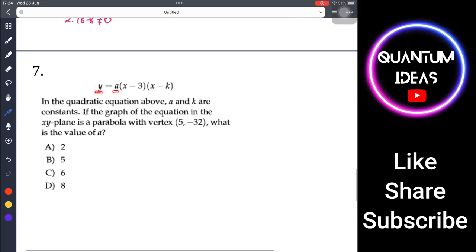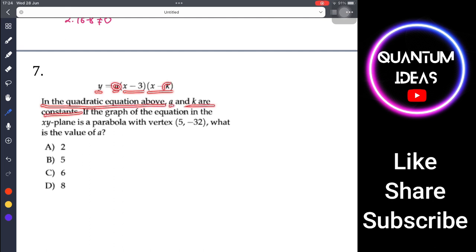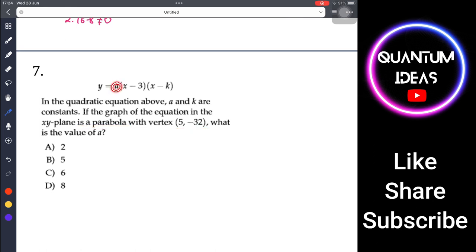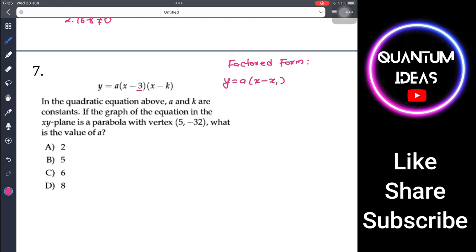Question 7: y = a(x - 3)(x - k). In this quadratic equation, a and k are constants. If the graph is a parabola with vertex (5, -32), what is the value of a? This is the factored form of a parabola: y = a(x - x₁)(x - x₂), where a is the vertical stretch factor.